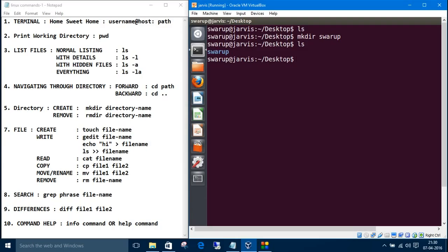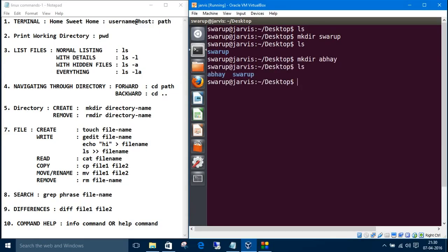We can always get the previous commands using the up arrow. Right now we have two folders, two directories: away and swarup. So how to remove a directory?